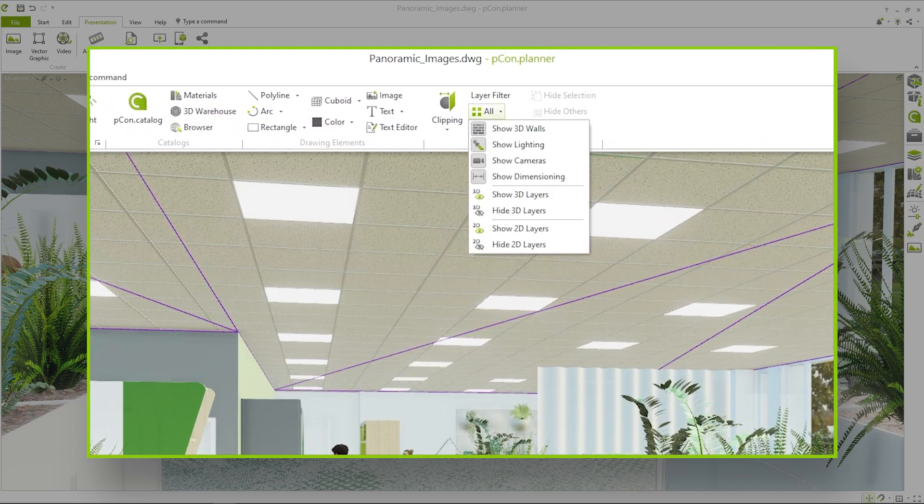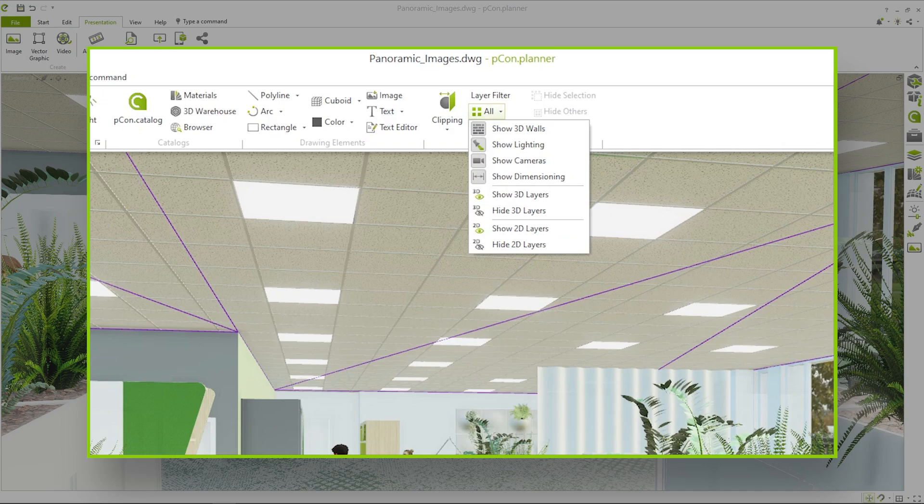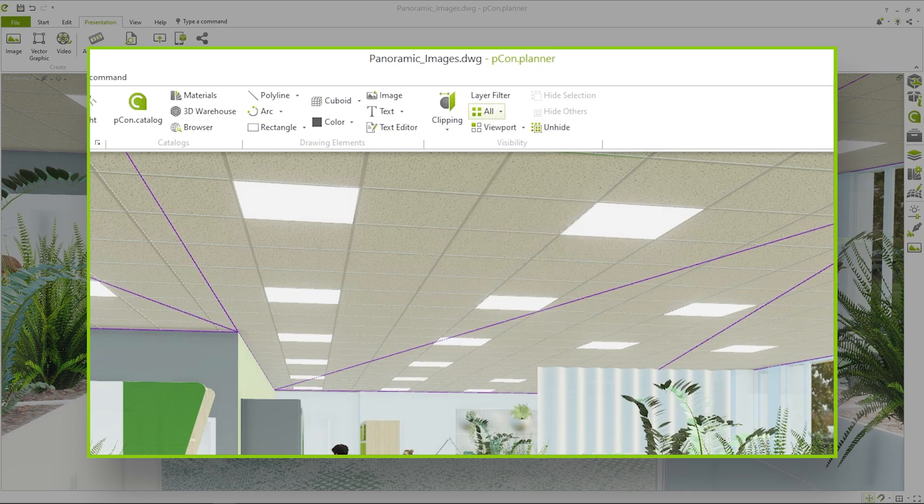If you are happy with the realistic view and don't need photorealistic rendering, this option is perfect for you. Keep in mind that everything that is visible in Pcon Planner is also visible in your OpenGL panorama.